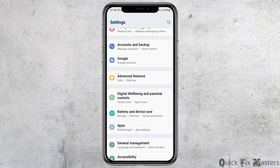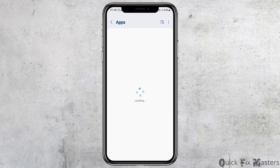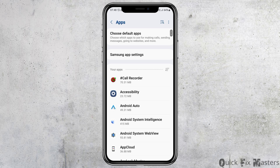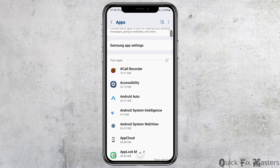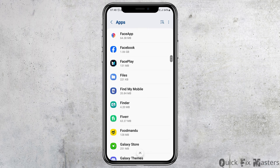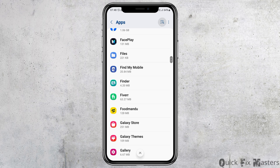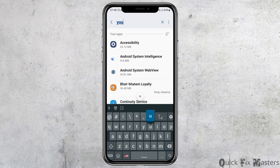After you open the Settings on your mobile device, you have to go to the option of Apps. You can scroll down until you find Apps, or you can use the search icon at the top to search for Apps. After you find Apps, tap on it and you will see the interface where all your applications are listed.